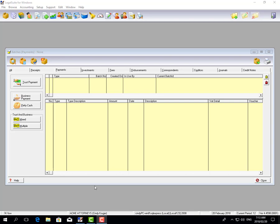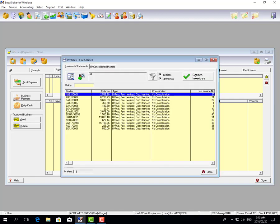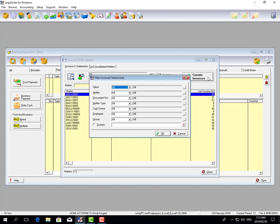Hi, I'm Cindy Kruger and today I'm going to show you the invoices in LegalSuite and the various different styles of invoices. To access and create your invoices, you go to the tab at the top with the green plus. The system will then show you all the matters that are available to be created, and here I'm going to go and create my invoices.